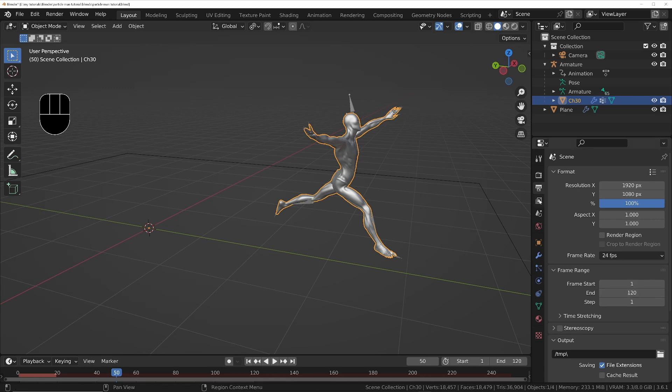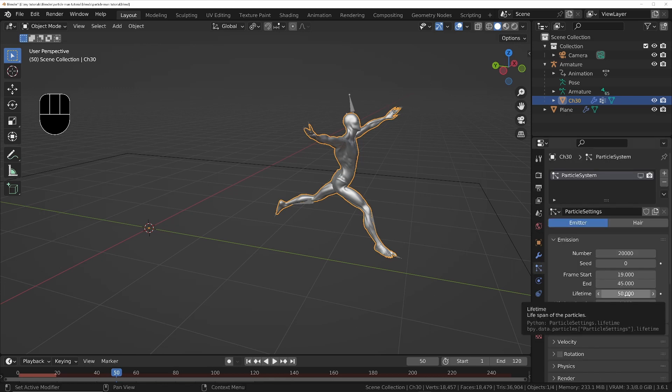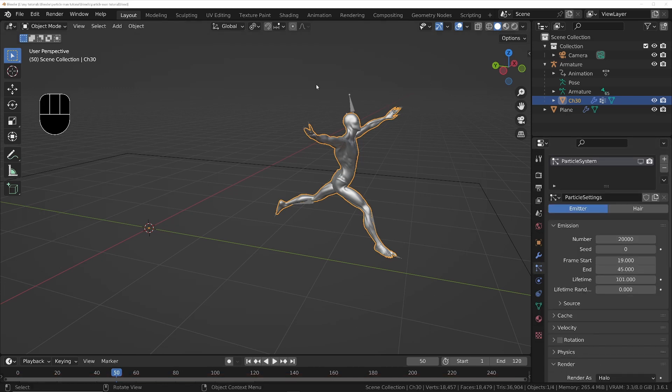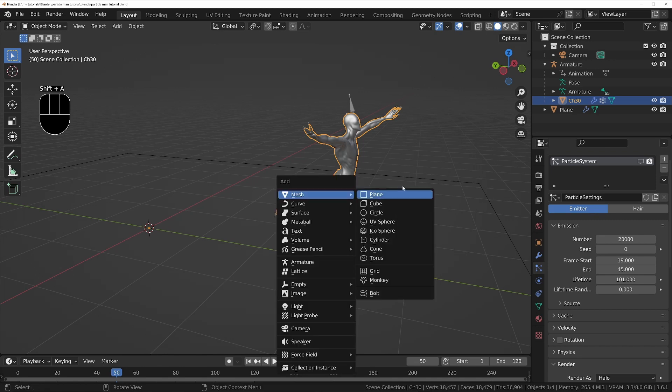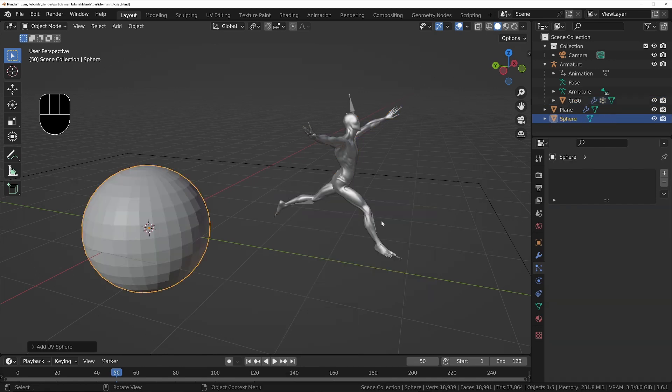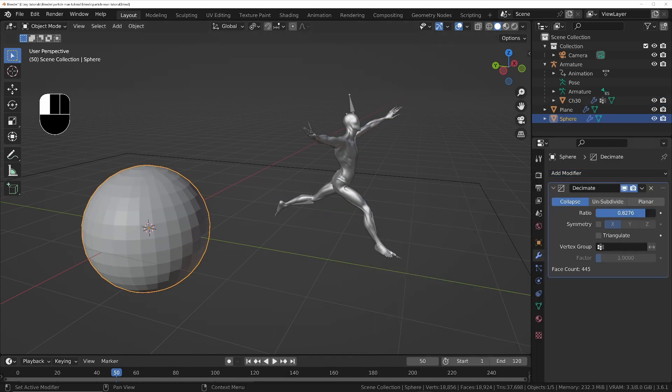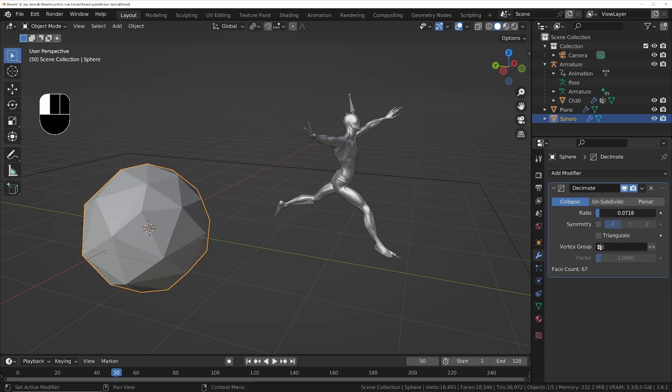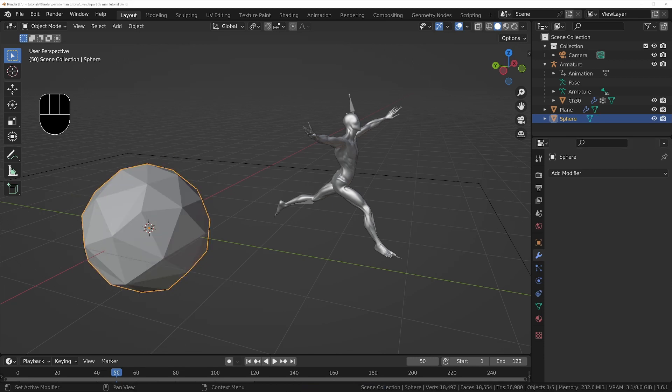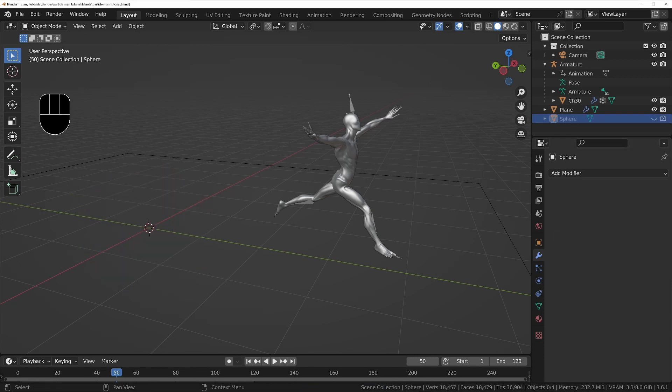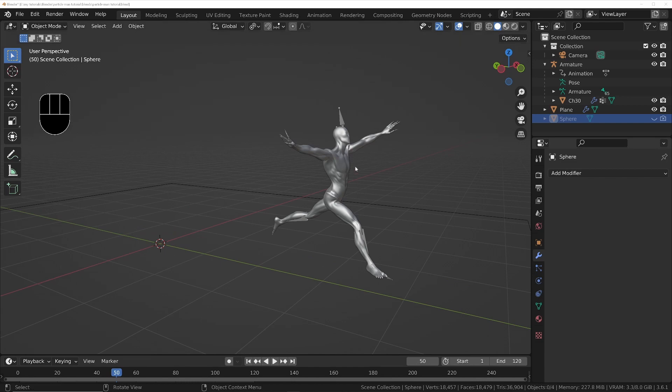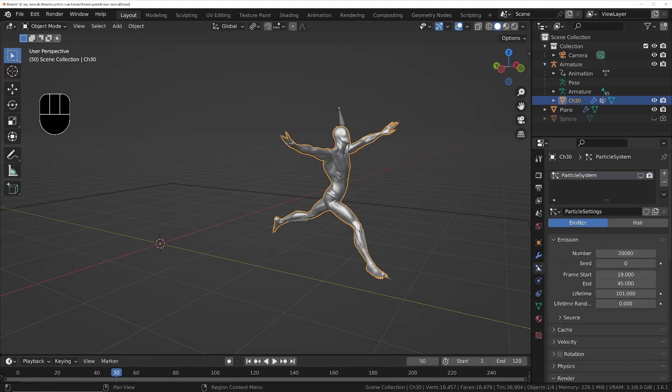Add a 2 meter UV sphere, then use the decimate modifier to reduce the number of faces so that Cycles will render faster. Apply the modifier and hide the sphere in the viewport and the final render.